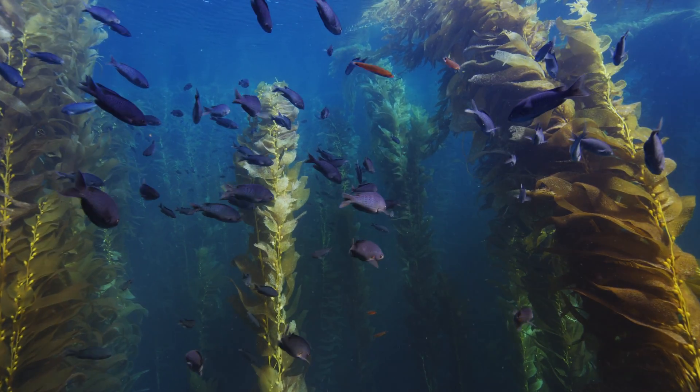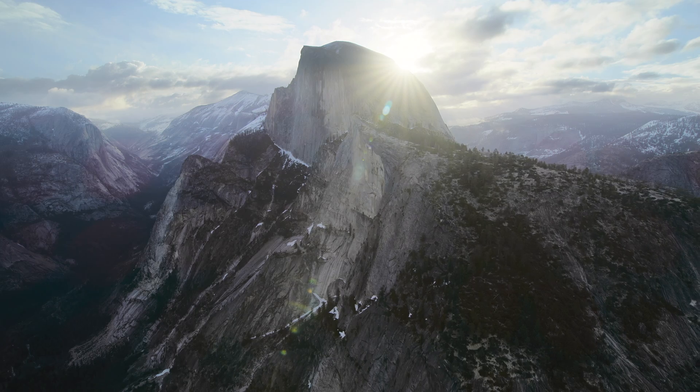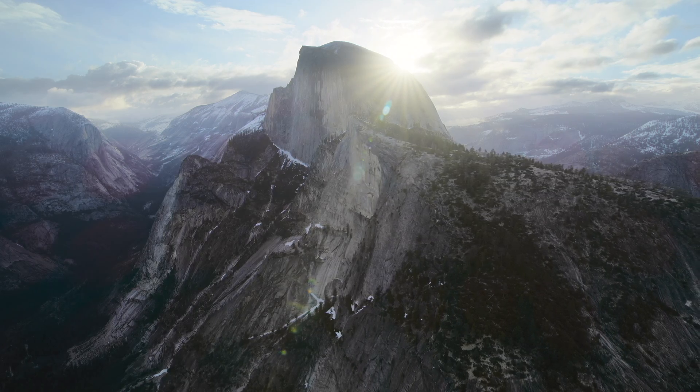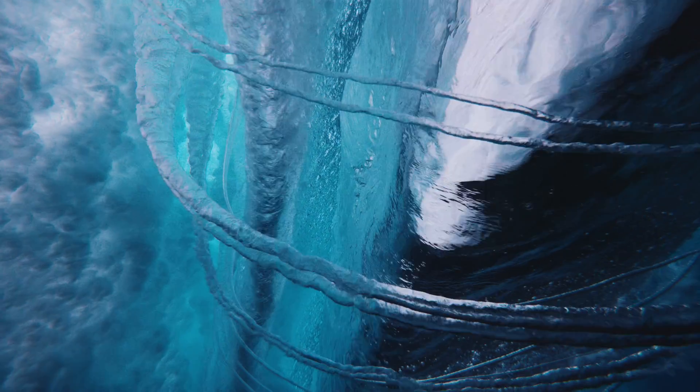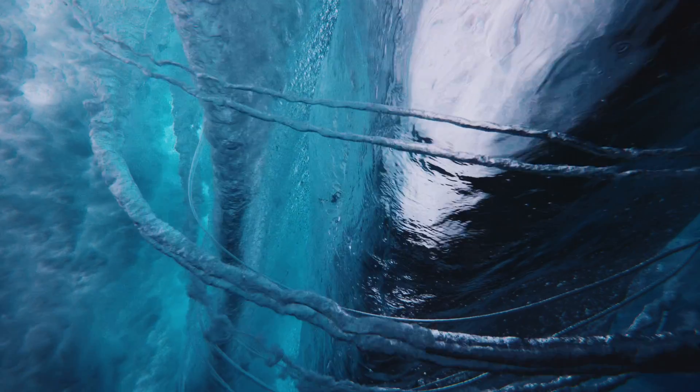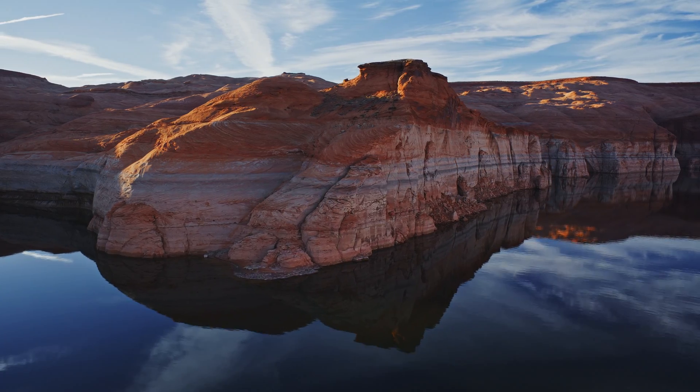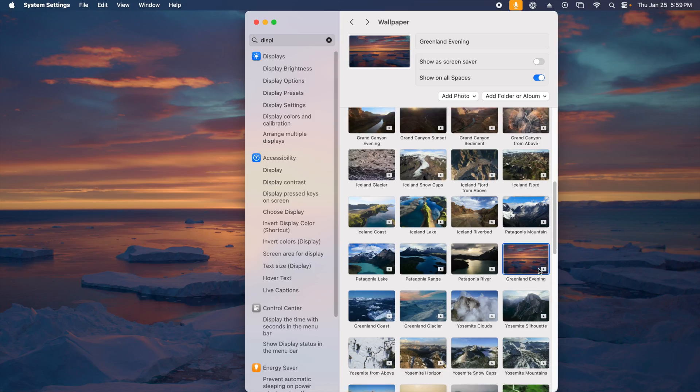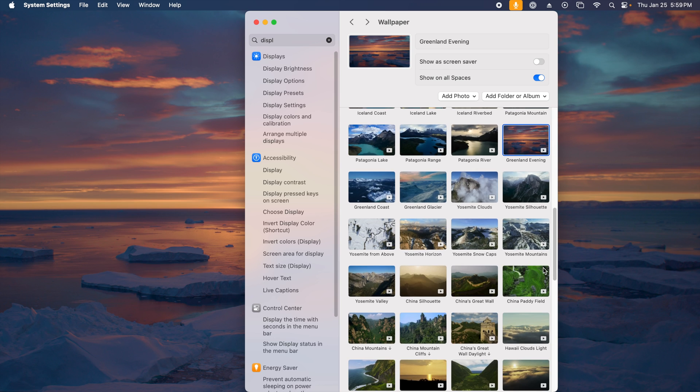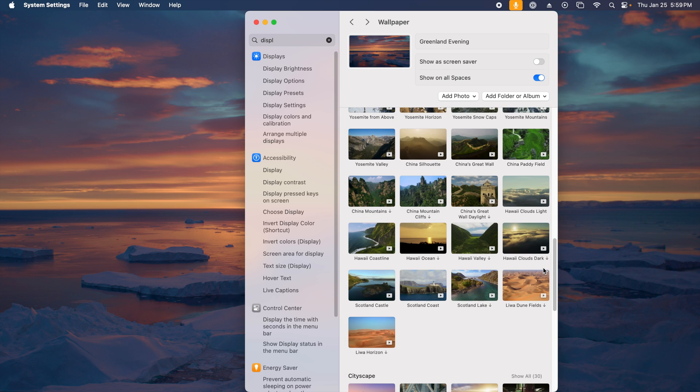If you have not seen it by now, Sonoma offers the same videos that were used as screensavers on the Apple TV for wallpapers and screensavers. They are browsable from the terribly redesigned system preferences. If you click one of these, it'll download.